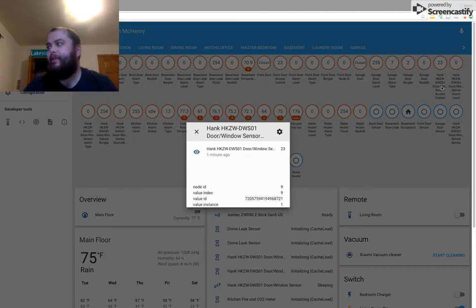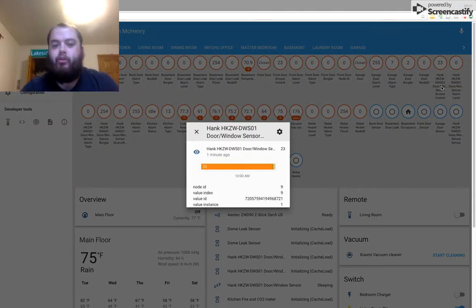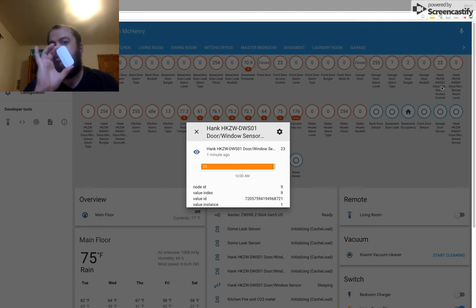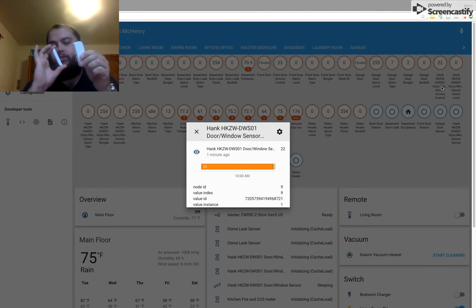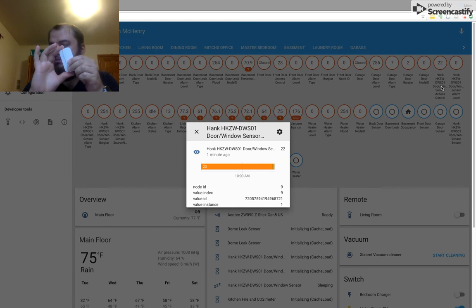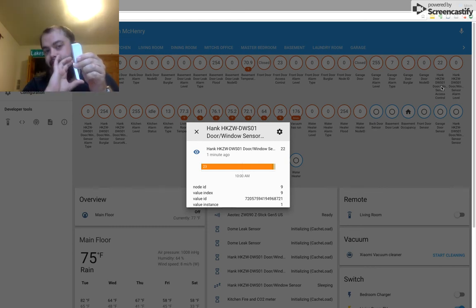If you click on that, you'll notice that it reports two different states. One, when the door is closed, it reports 23. When the door is open, it reports 22.